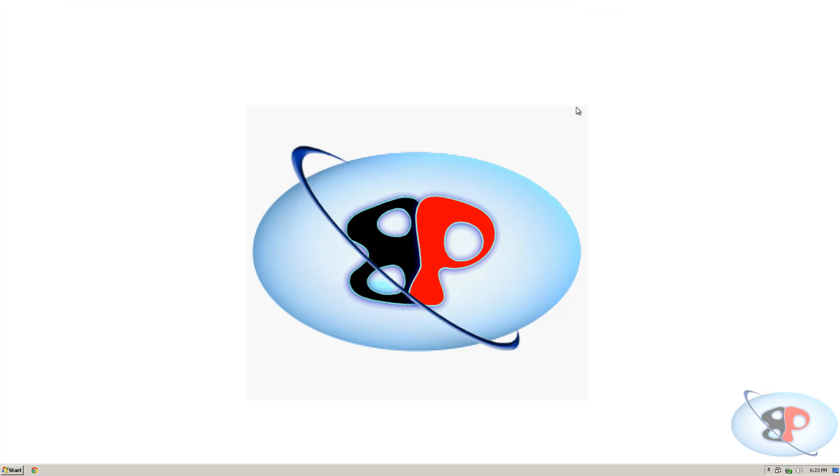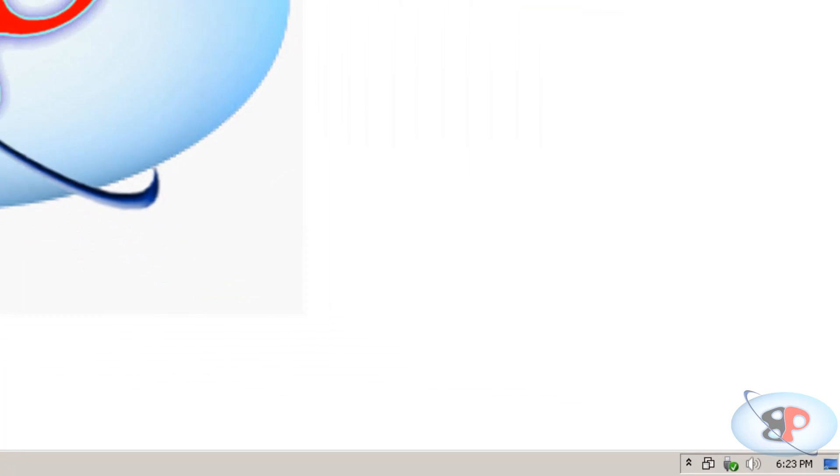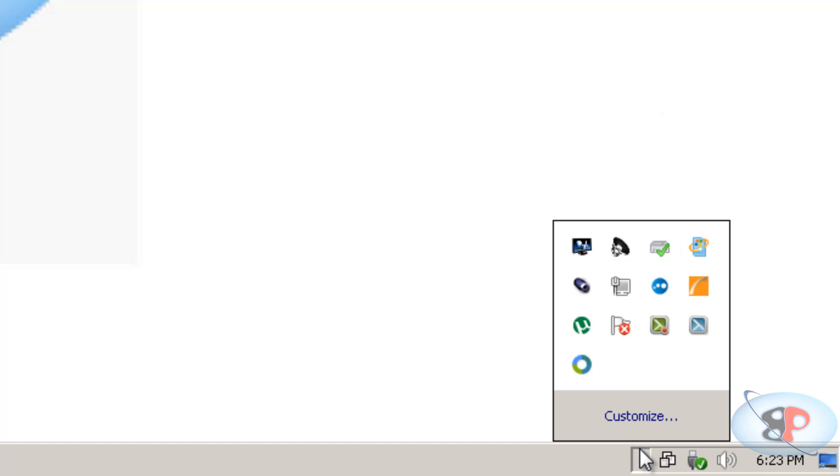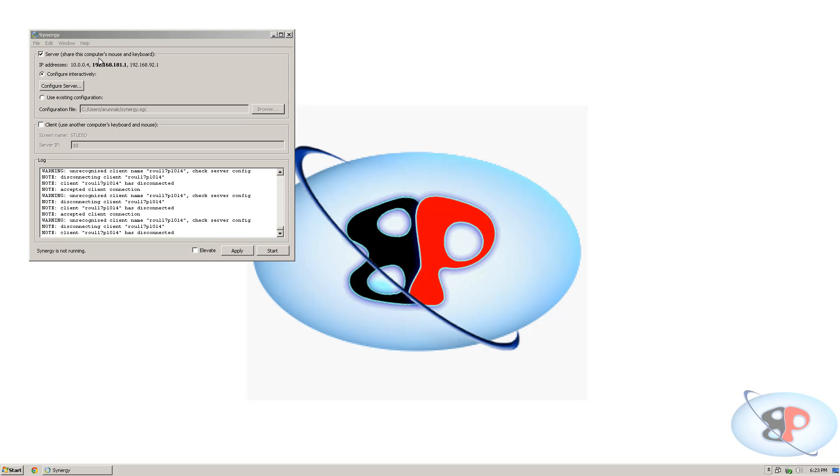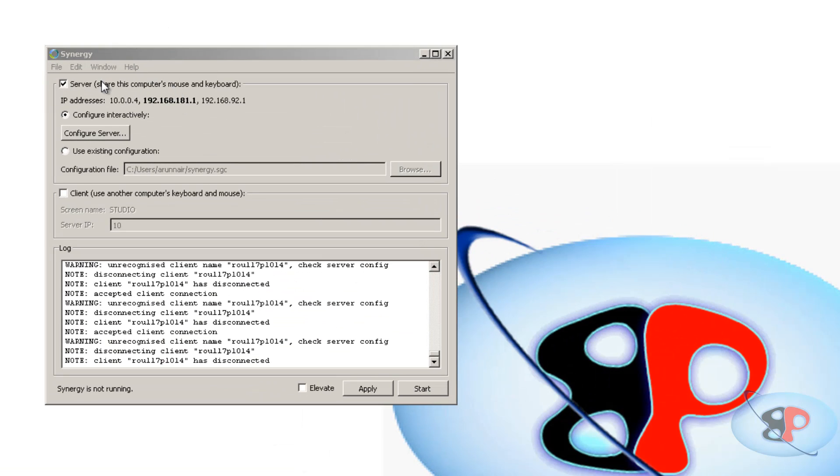Alright, so once you have installed Synergy, you can see Synergy in the system tray. So I'm going to open that. And you have two options. One is server and the other one is client. Now the server is the computer which is going to control the other computers. I mean the keyboard and mouse to which the computer is attached.